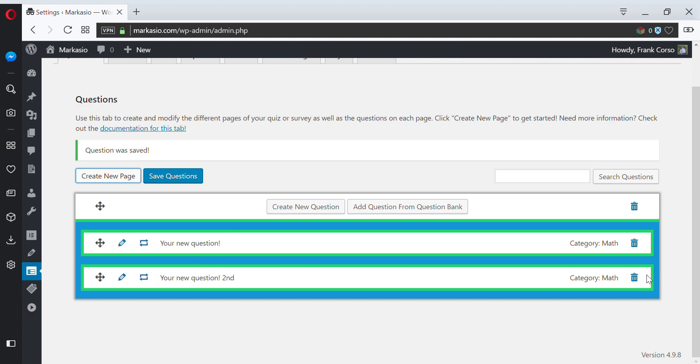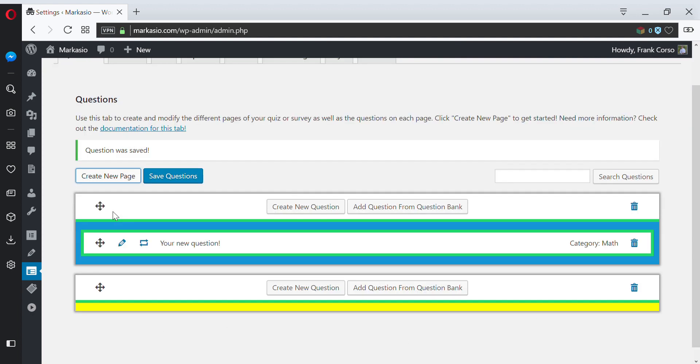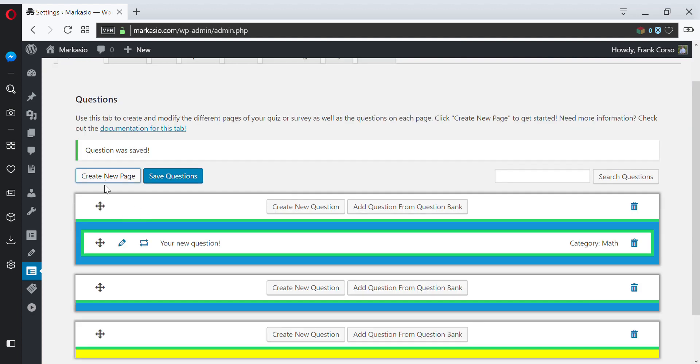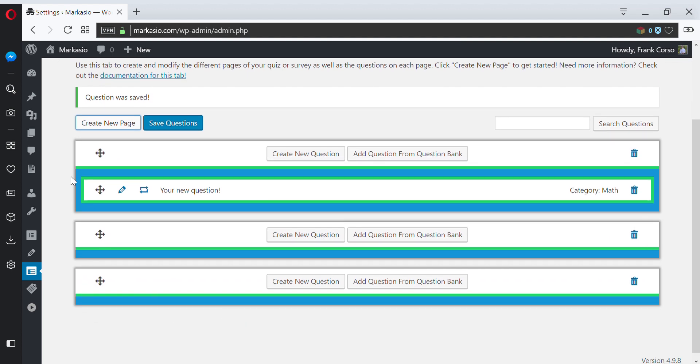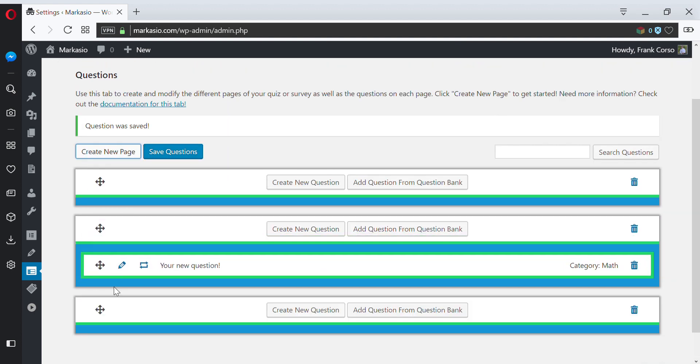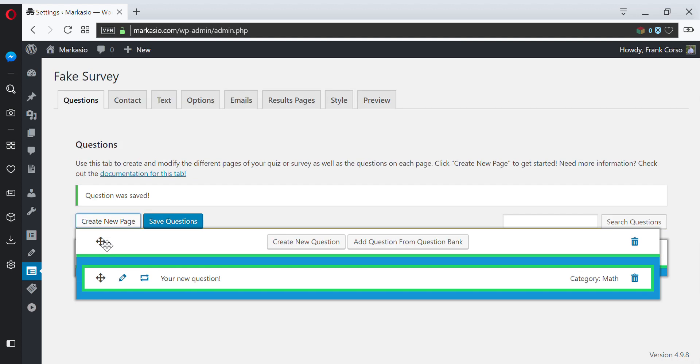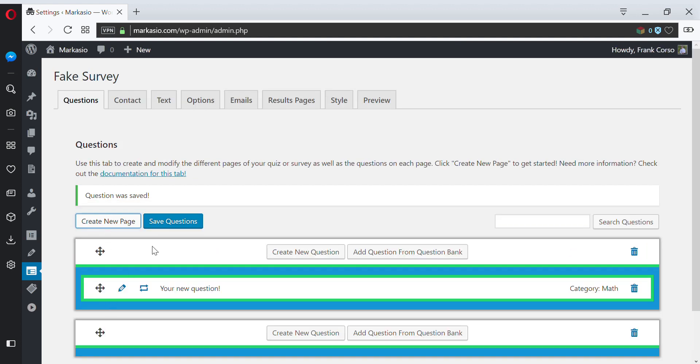And then maybe we can delete it. From there, we can create additional pages and then drag our questions between those pages if we need to. We can delete our pages and also reorder our pages.